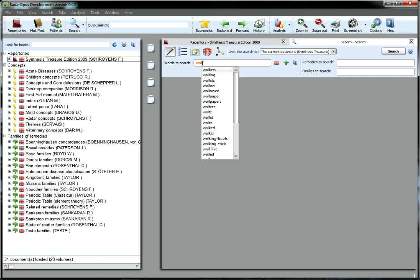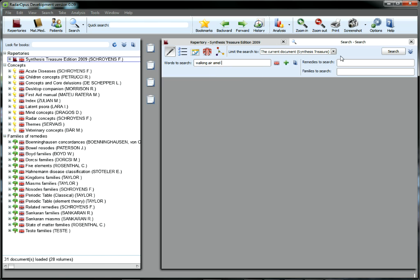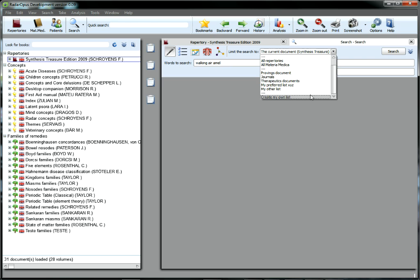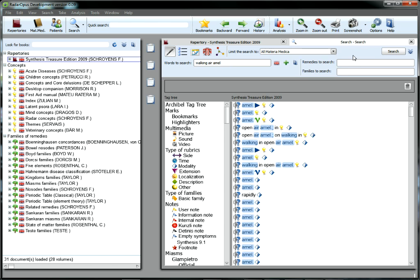With Opus, there's nothing to export, import, copy, or paste. No switching back and forth from one program to another. Simply type a word or phrase, click, and your Opus program returns a list of results from your preferred list of sources.